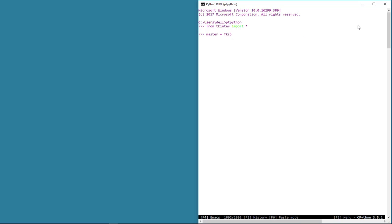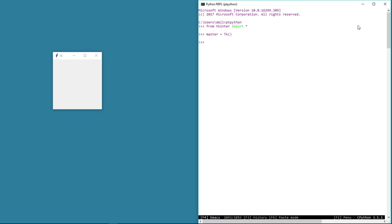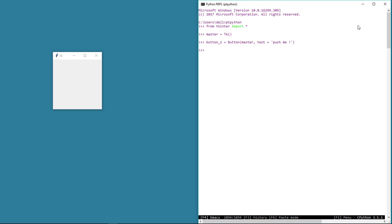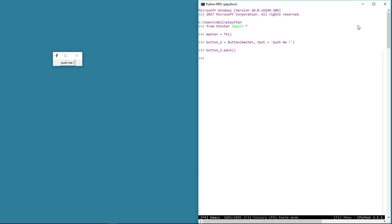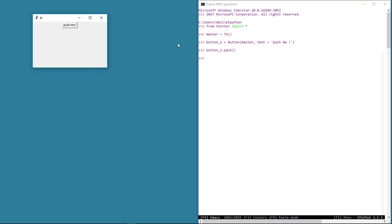As usual, we need to work with the Python console, import the necessary dependencies, and create the tkinter main window instance. Let's first create a button widget — this is going to be exactly the same as with the label widget, except instead of the label class we use the button class. Let's say button_one equals button, and we pack this on the master window and give it some text. So there's a button on the screen, and obviously nothing happens when we click on it because we haven't told the button what to do when it's clicked.